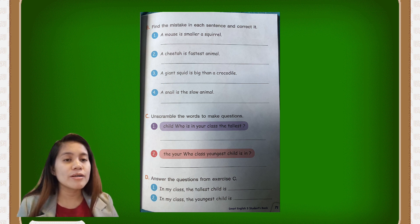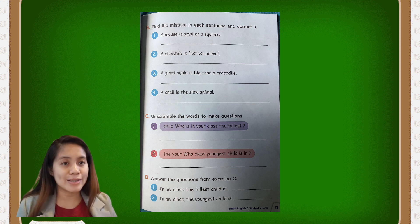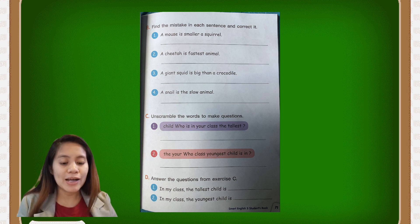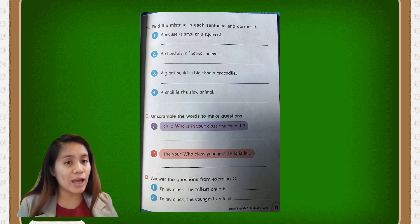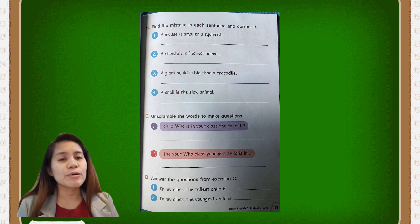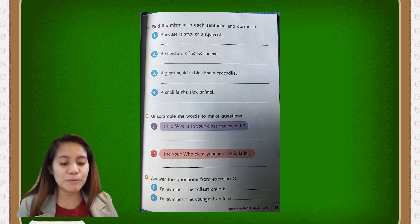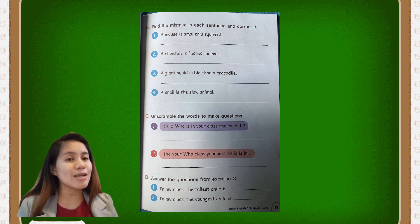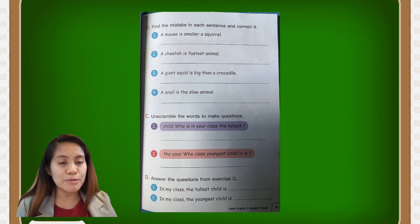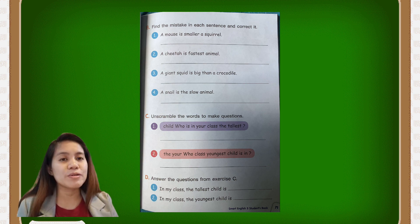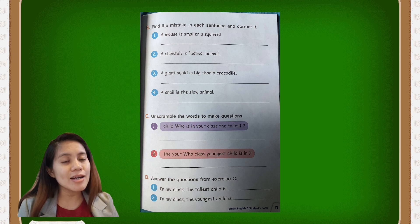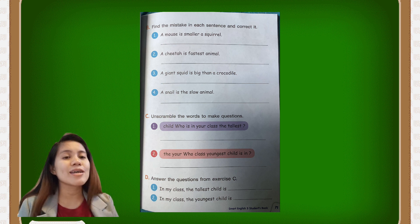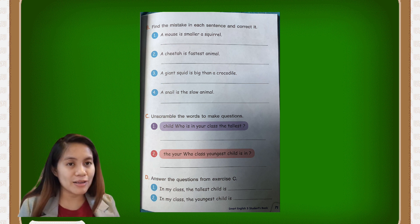Number four: 'a snail is the slow animal.' You have to make it correct. Instead of 'slow,' you will write 'slowest,' because we are using 'the.' So the correct sentence is: the snail is the slowest animal.